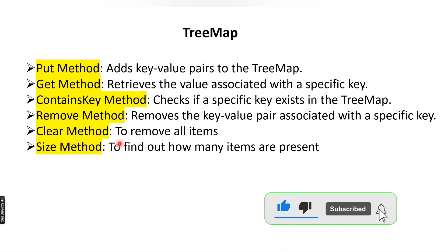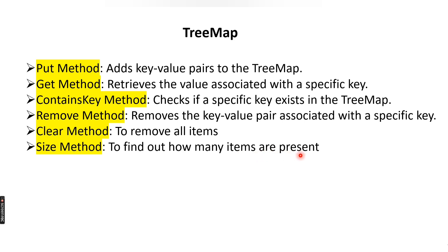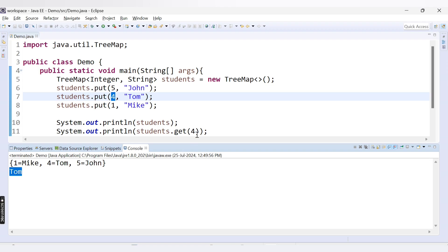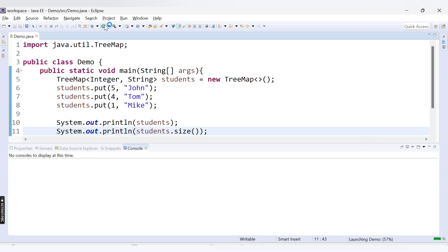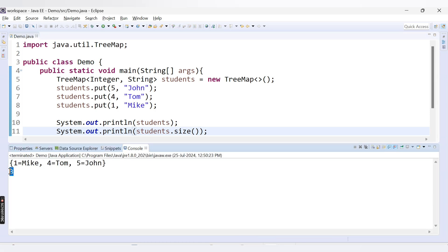Another method is the size method. The size method is used to check how many items are present inside your TreeMap. Here we call students.size. Running this code, it returns 3 because there are 3 records present in our TreeMap — that's why the size is 3.